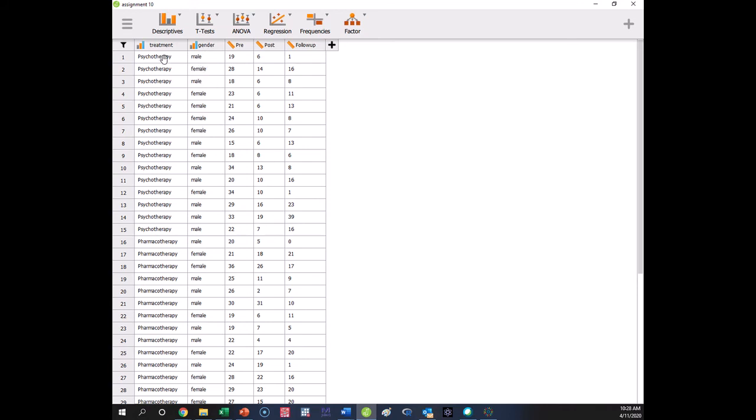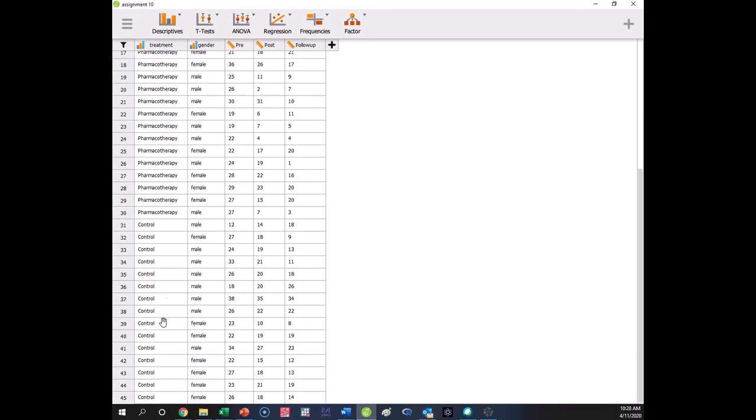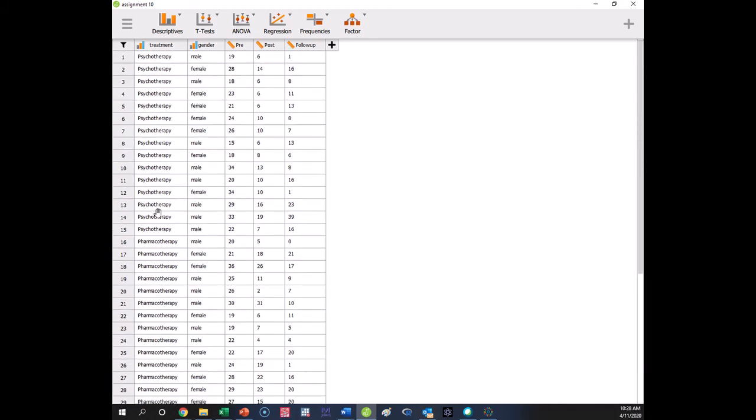Then we're going to do one for the variable that we would have to do it because it has three levels and that is for treatment. So we have three treatments: psycho, pharma, and control.